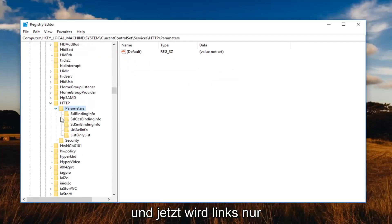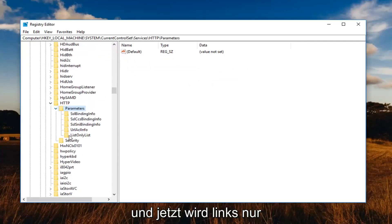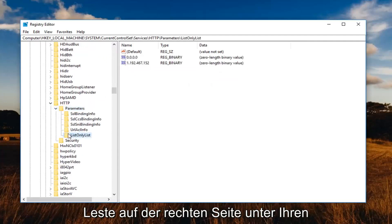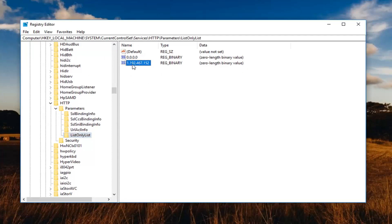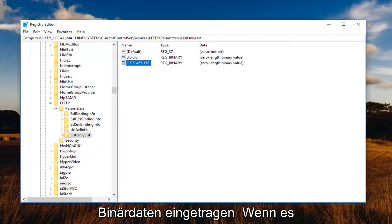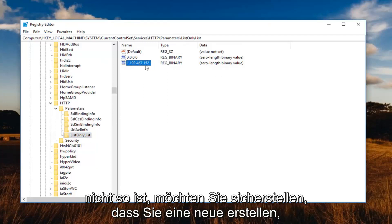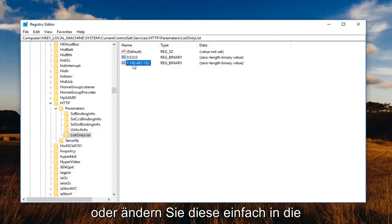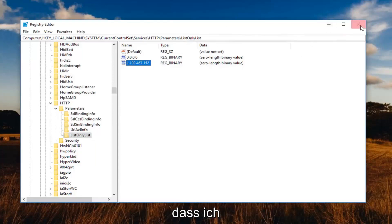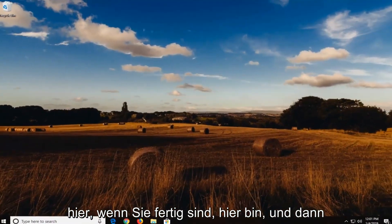Expand the parameters folder. And now left click on the list only list. On the right side underneath your binary data, you want to make sure whatever IP address is in here is an accurate correct IP address. So if it's not, you want to make sure you create a new one or you just modify this to the correct IP address. So pretty straightforward on that. Close out of here once you're done.